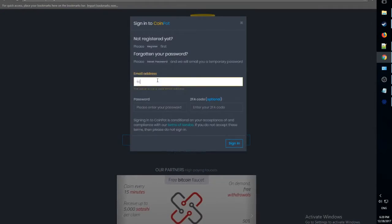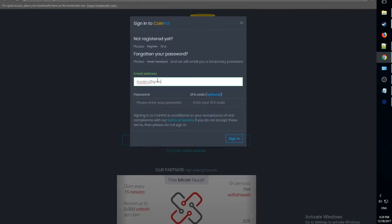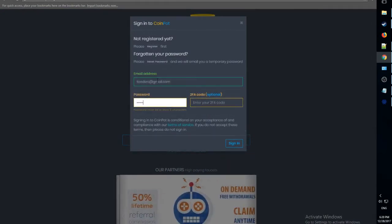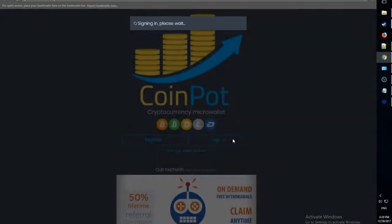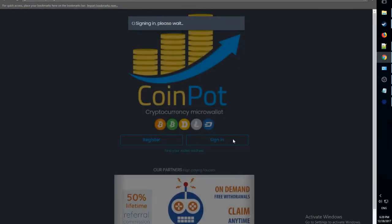Now, let's sign in using our account, our email, our password. We don't give a crap about this 2FA code and sign in.